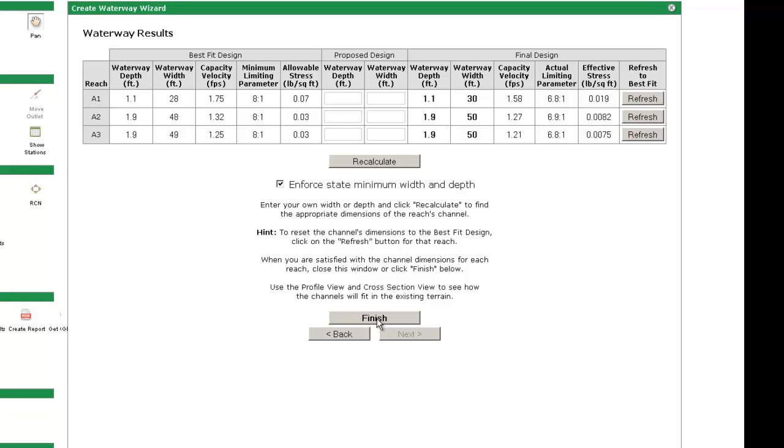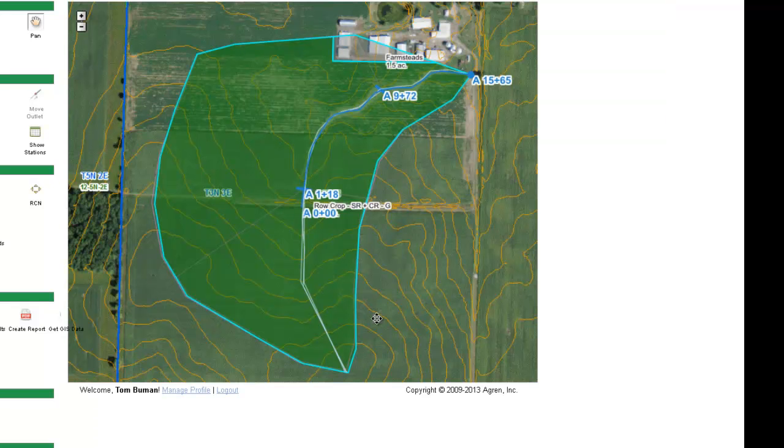Sometimes NRCS may set a minimum width for waterways. For example, in Iowa, NRCS sets a minimum width for parabolic waterways to 50 feet. You can accept this value or override it as the designer. Click Finish when you are done.